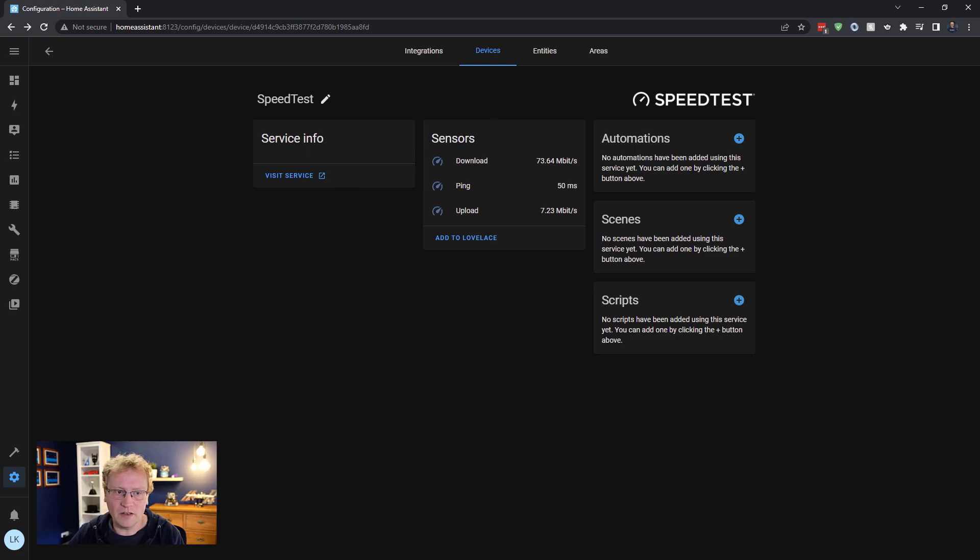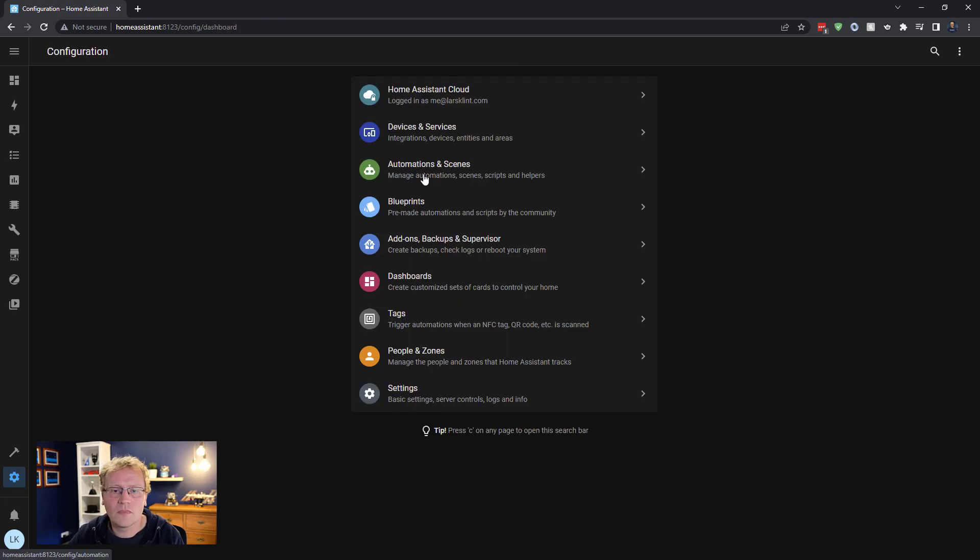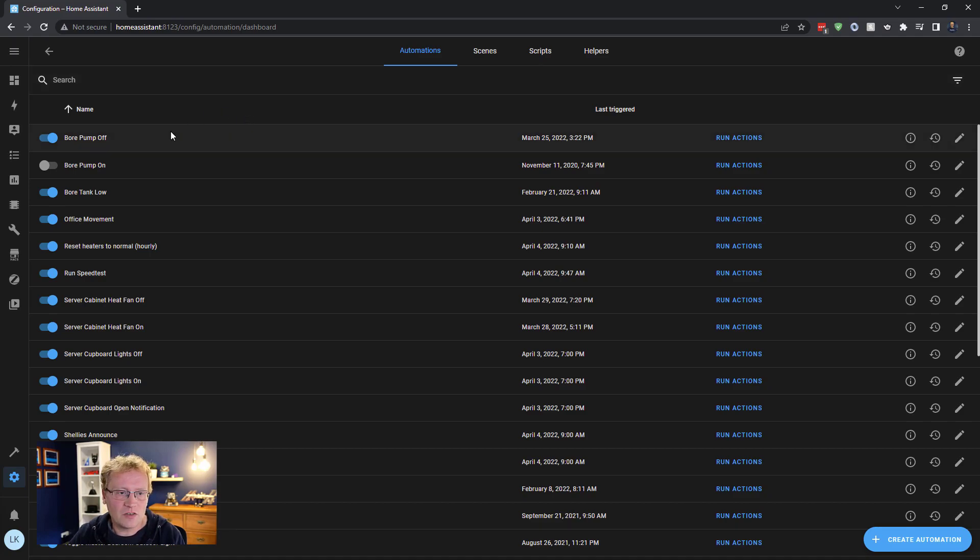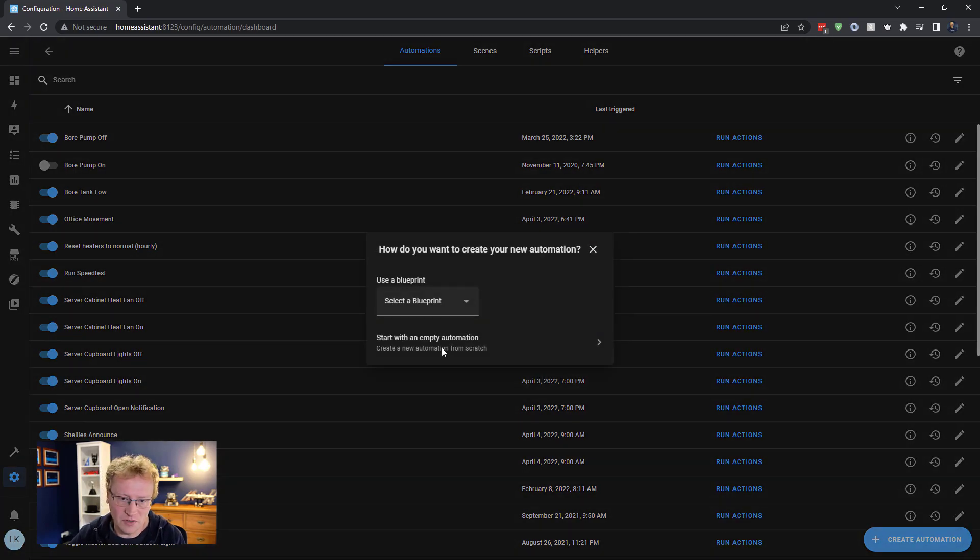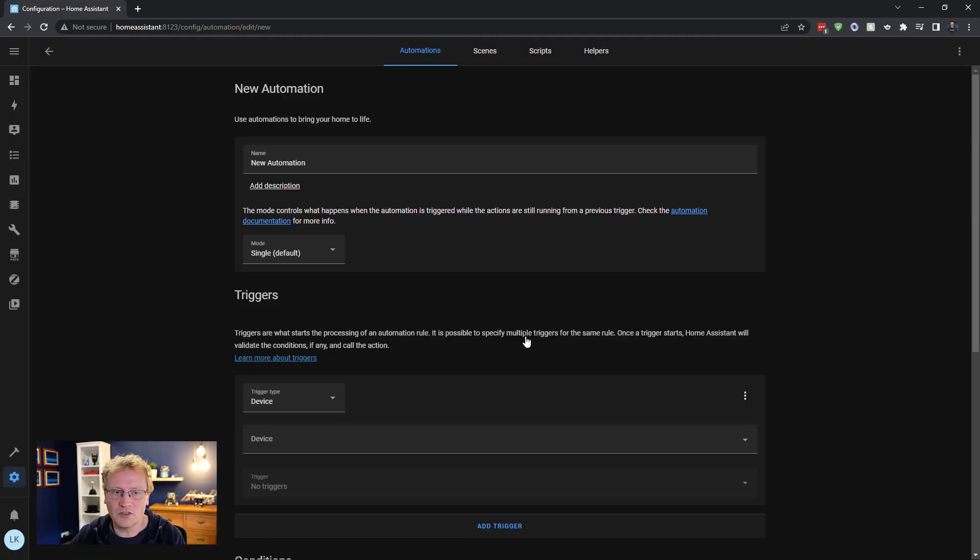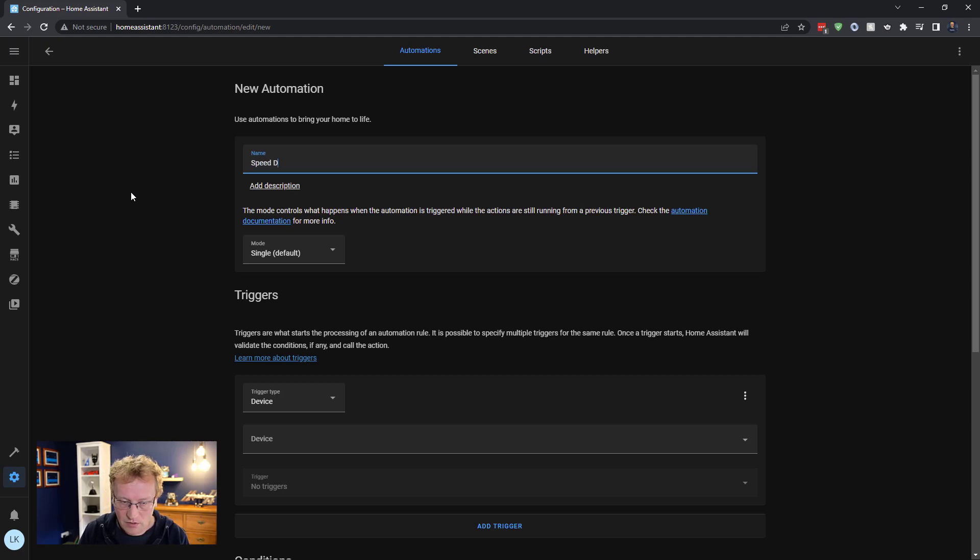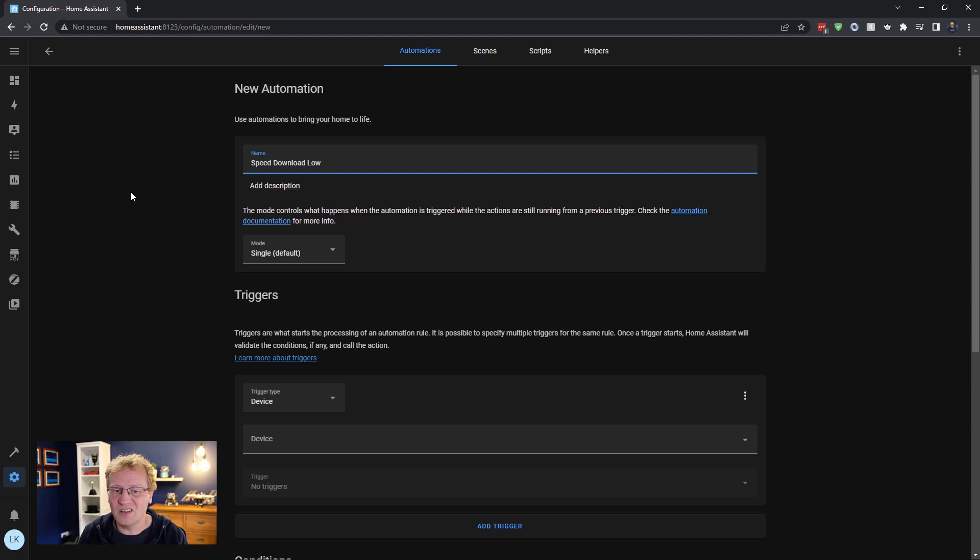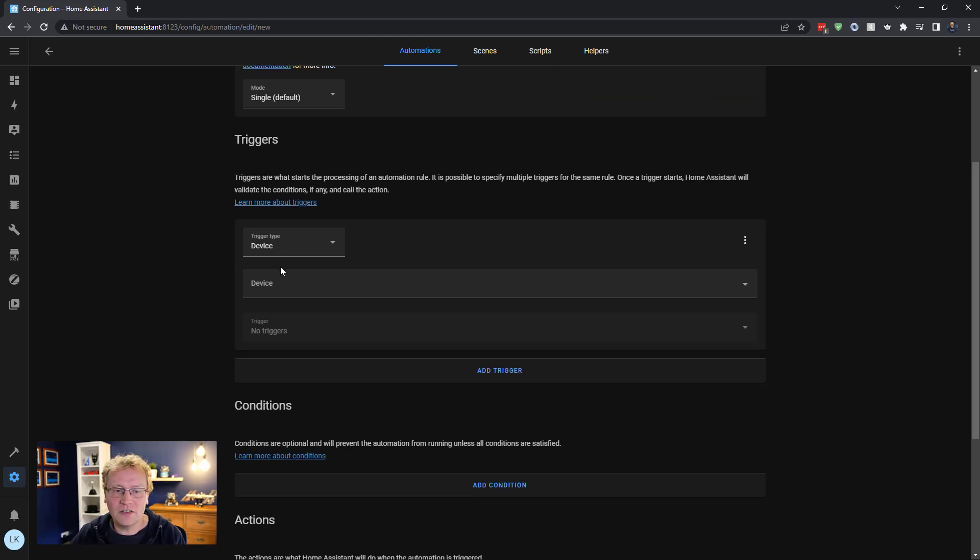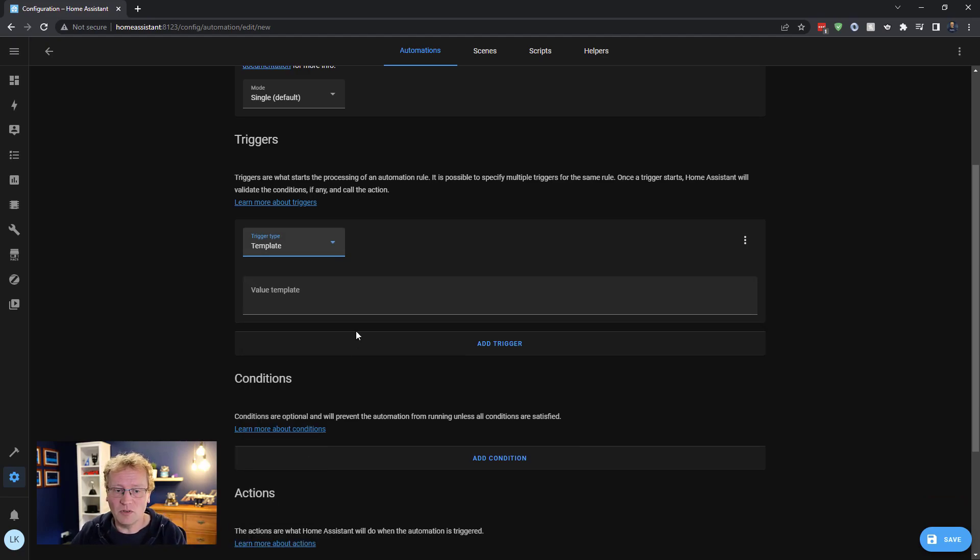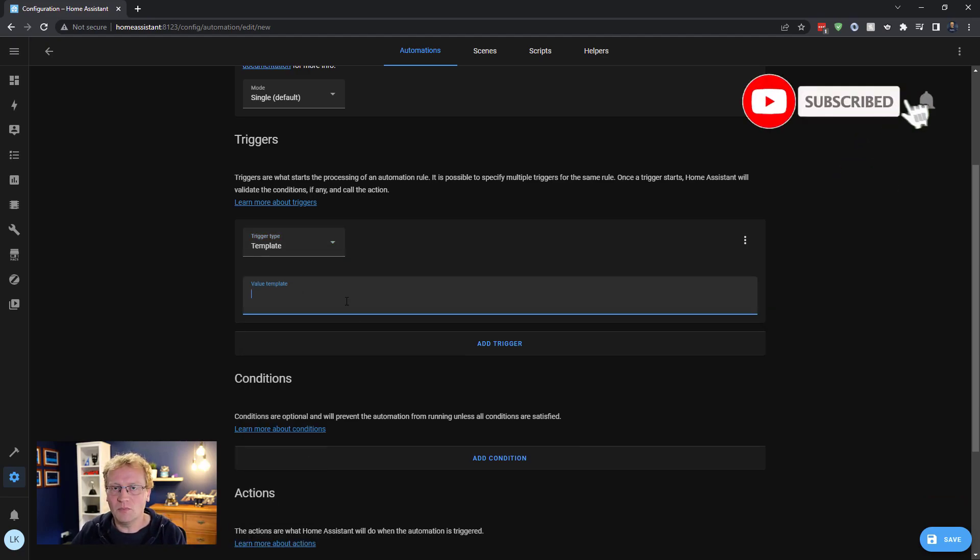So if I go back to my automations, so now I can use that value that we're now creating, we're generating values. So I can go in and create a new automation. So click on create automation again, I'm still using the visual editor here, but use whatever you feel like. And I'm going to call this speed download low. So if I have a low download speed I want to know about it. And then this is a, I'm going to choose a templated trigger.